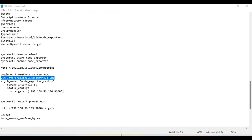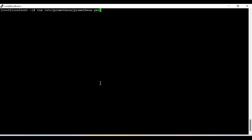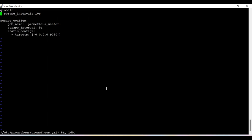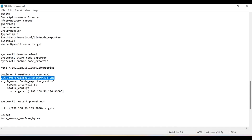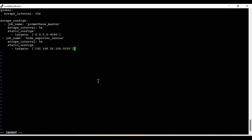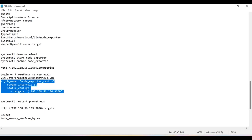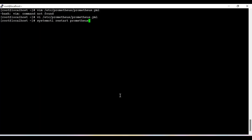Now we need to configure these settings inside the main Prometheus server so it can fetch those details. We go back to the Prometheus server and open the configuration file using vi, since vim is not installed on this system. Here I need to add the job lines. Since this is YAML syntax, make sure your indentation is aligned properly to avoid indentation errors. If the syntax is okay, it will allow me to restart the Prometheus server.